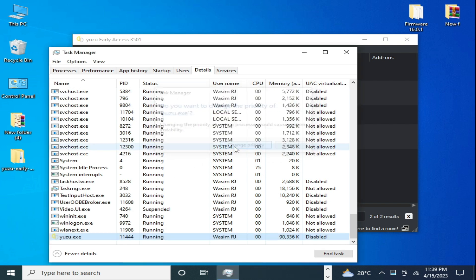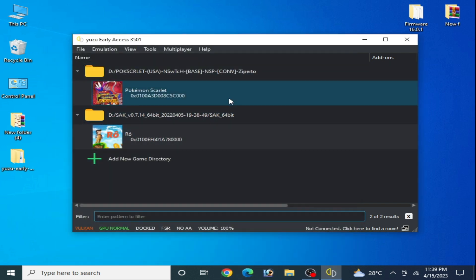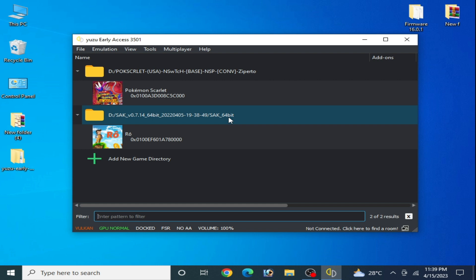After all these settings, you can fix audio crackling and stuttering in your Yuzu emulator. I hope this tutorial will be helpful for you guys. If you like it, please subscribe — thanks for watching and stay tuned.